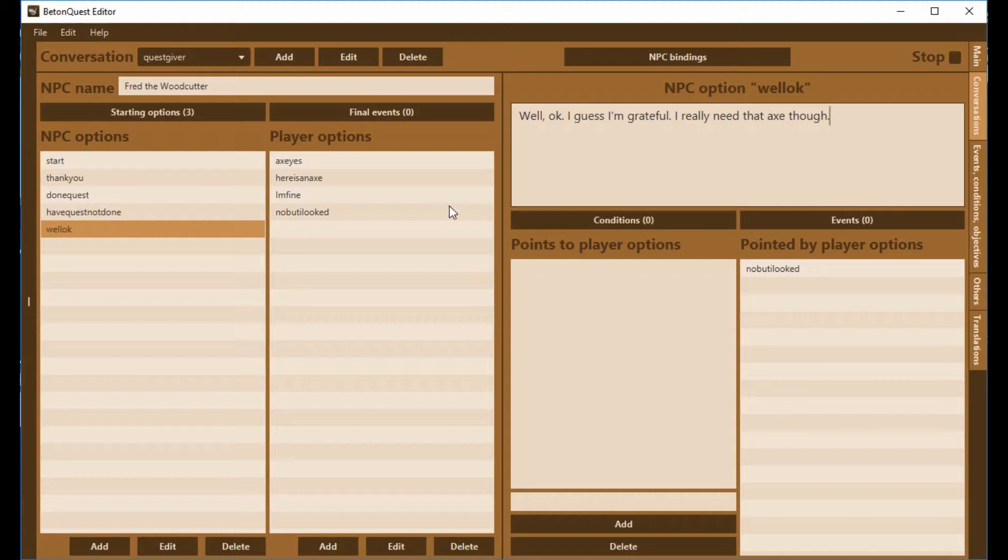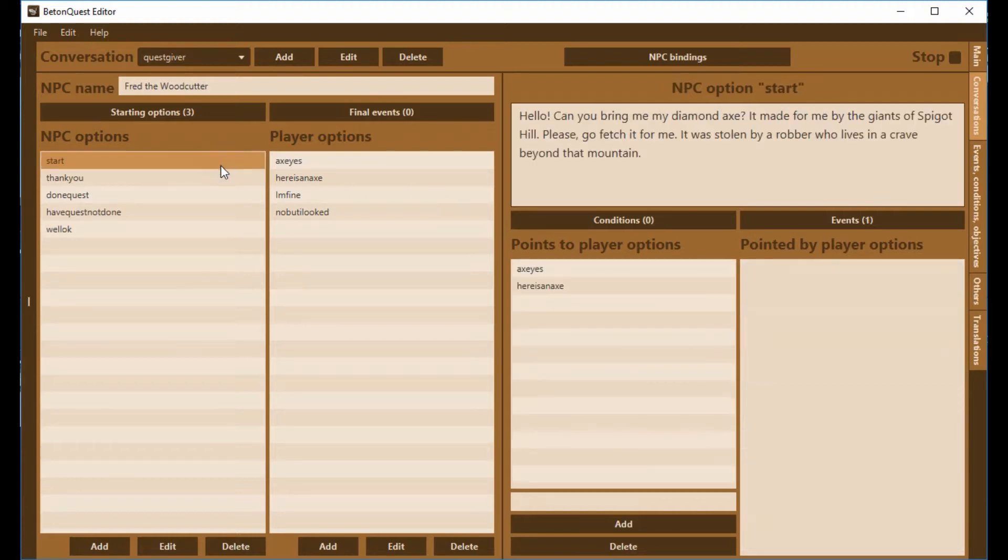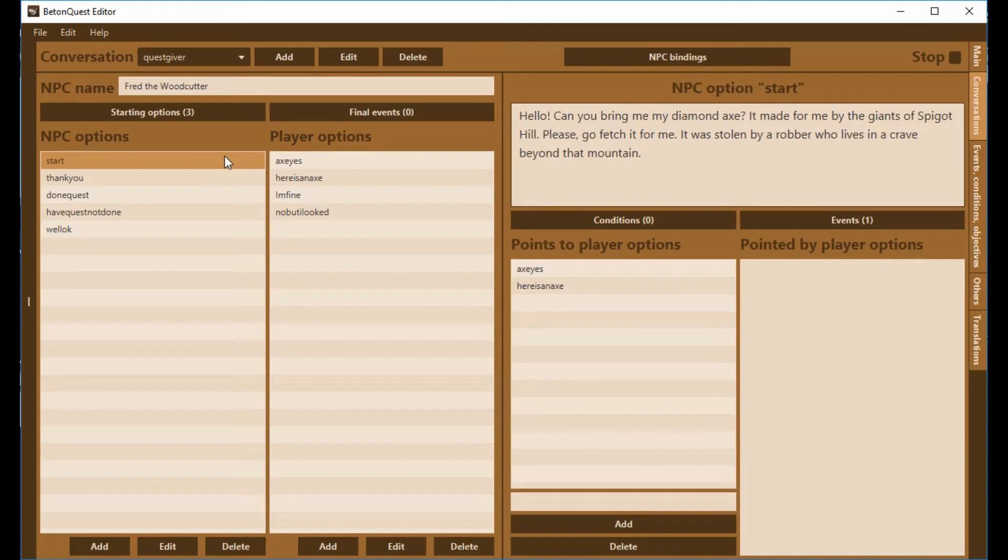So now we have a couple of different options here. You want to go through and test your thing before. Test how your conversation flows. Make sure that all of the conditions are triggered at the right time.